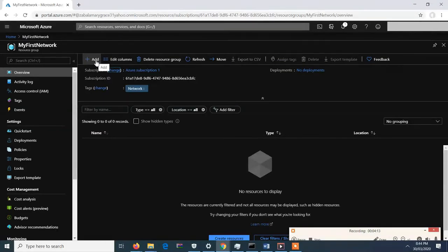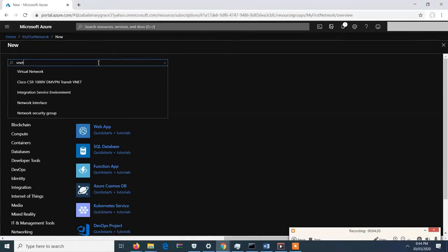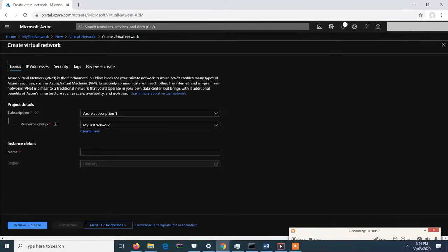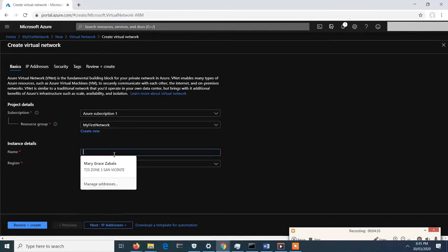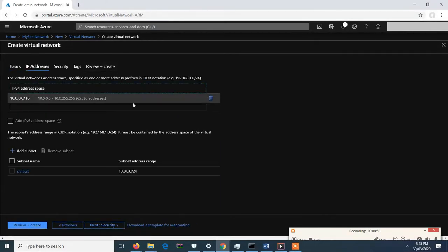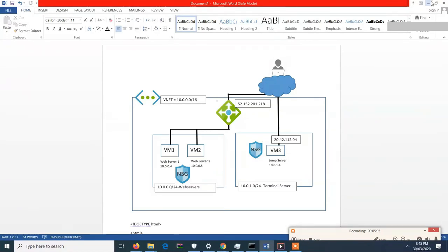Let's add the VNet first. We need a VNet to have an IP for our whole network — this stands for virtual network. We can put our virtual network in the 'My First Network' resource group and let's name it 'Cyber Skill Form Network'. For the IP address, I decided to use 10.0.0.0/16, matching what we designed.